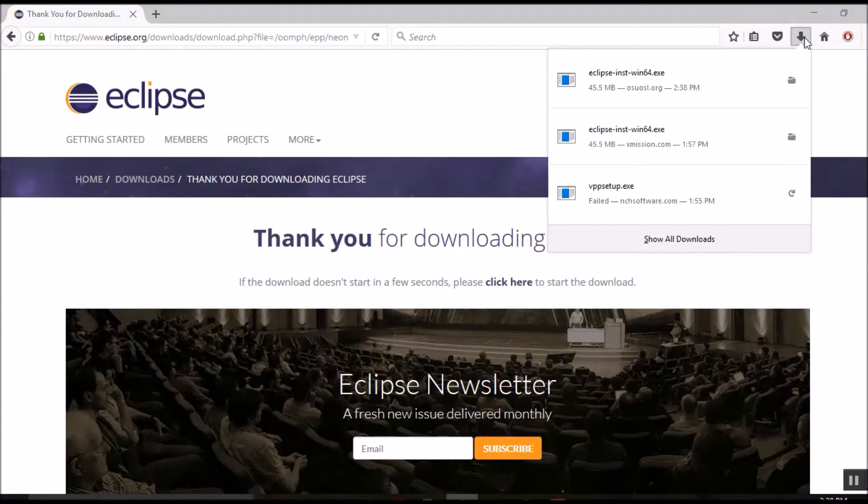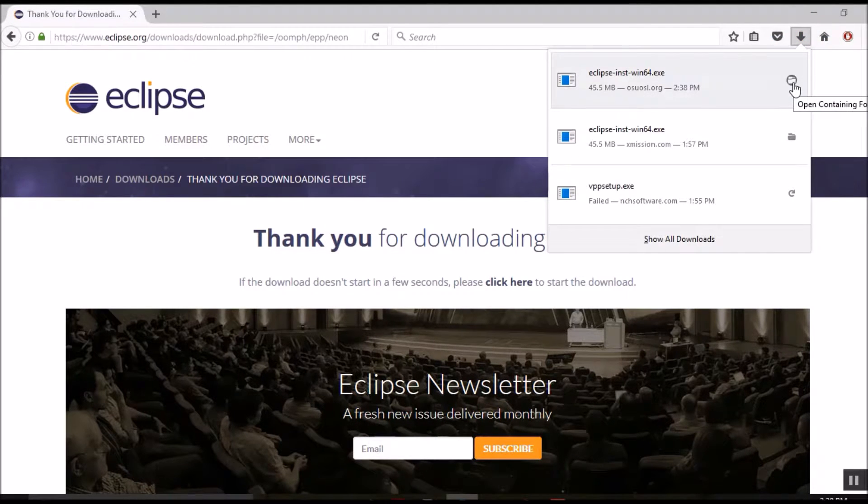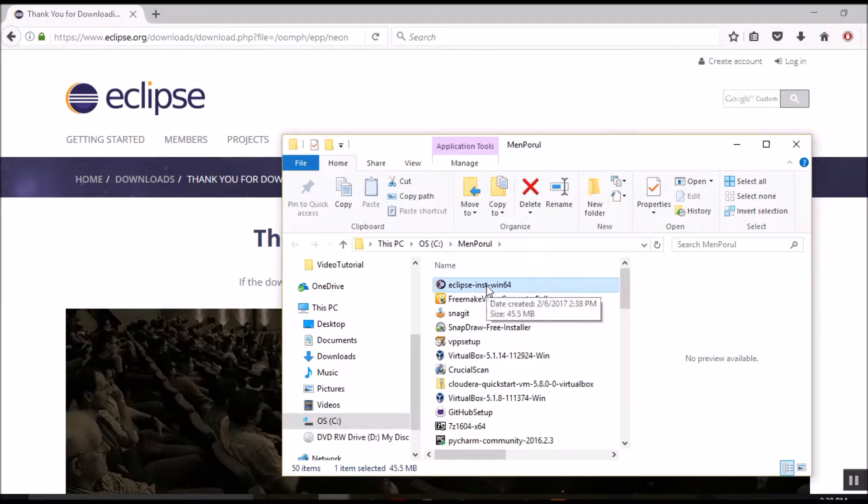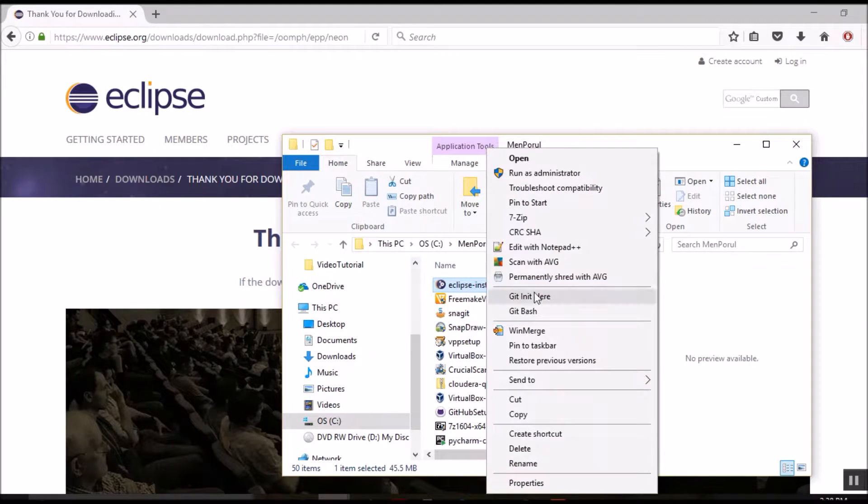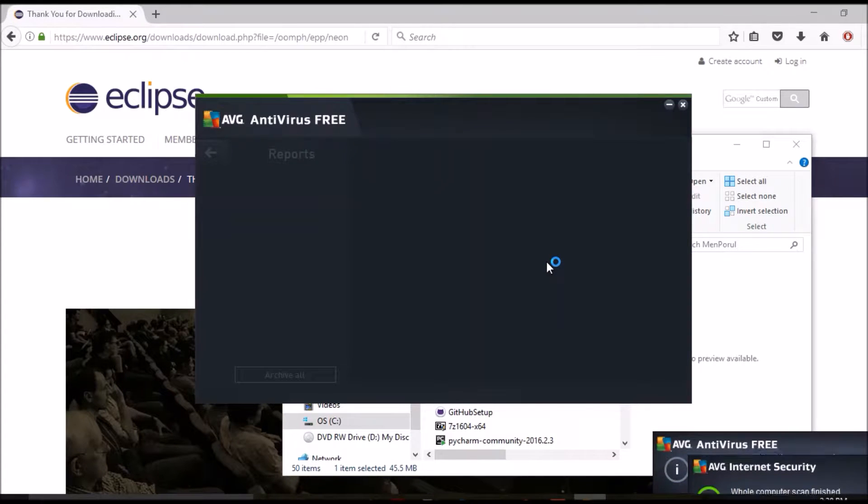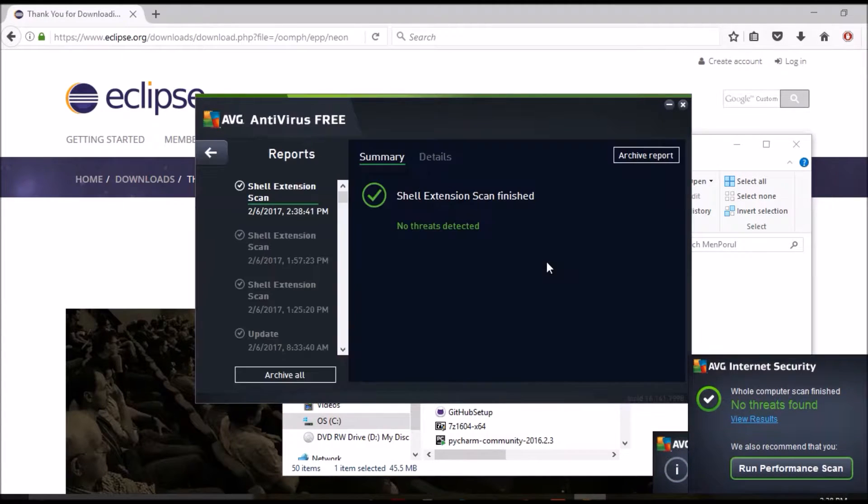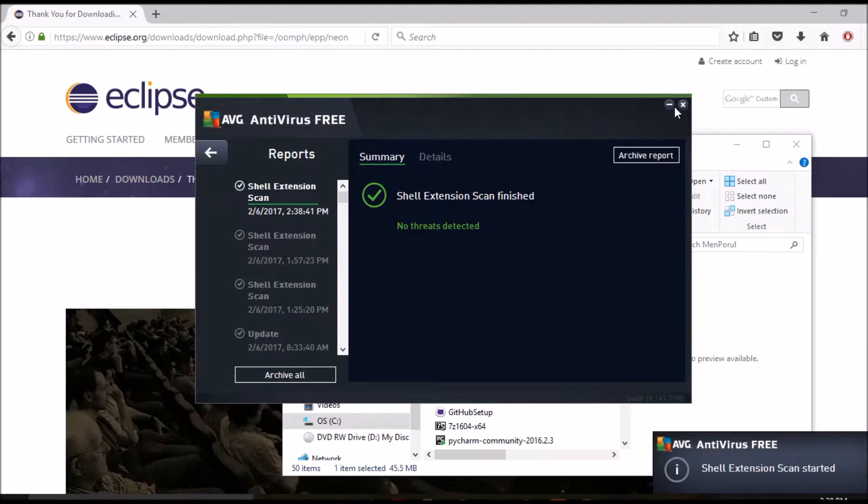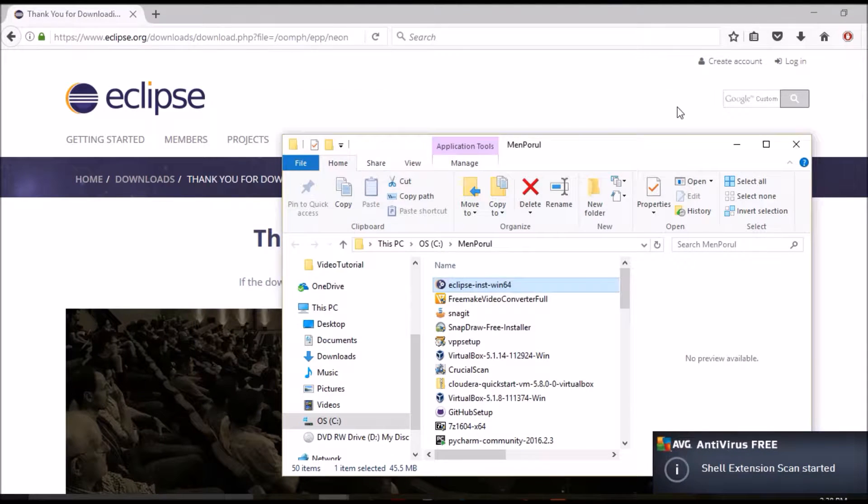Let's go to the folder in which Eclipse installer is saved and check if it contains any virus. Let me run the antivirus software here. Okay, no threats found. I'm closing it.